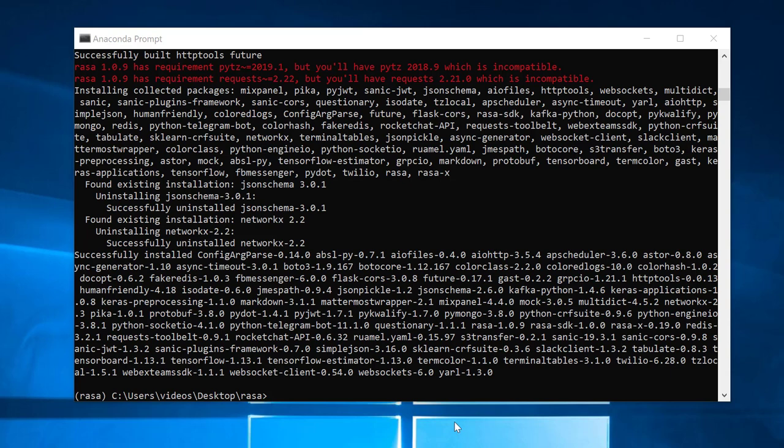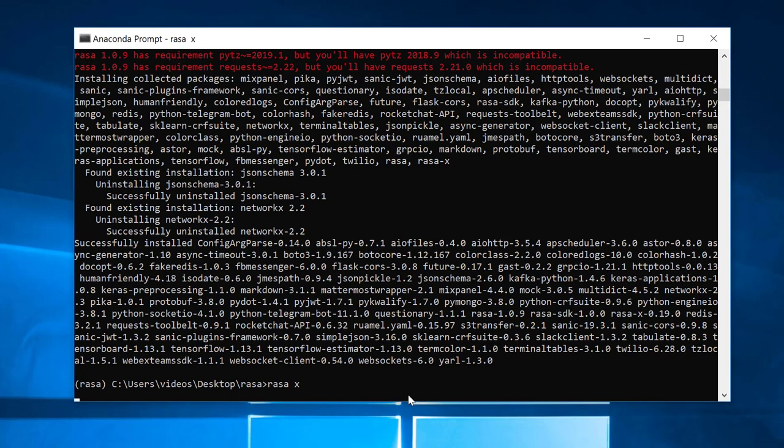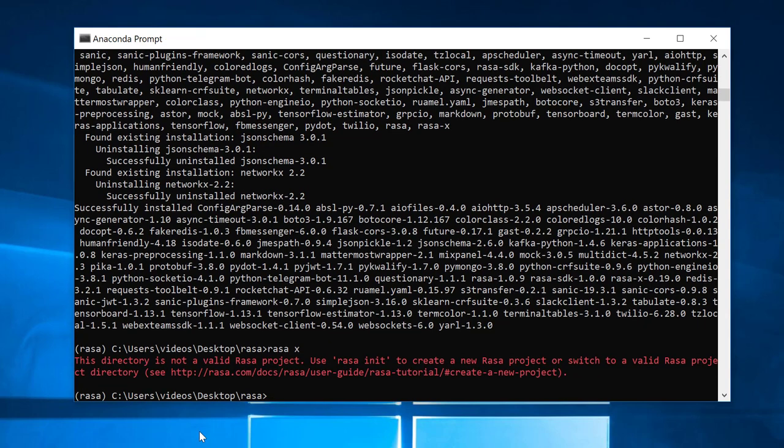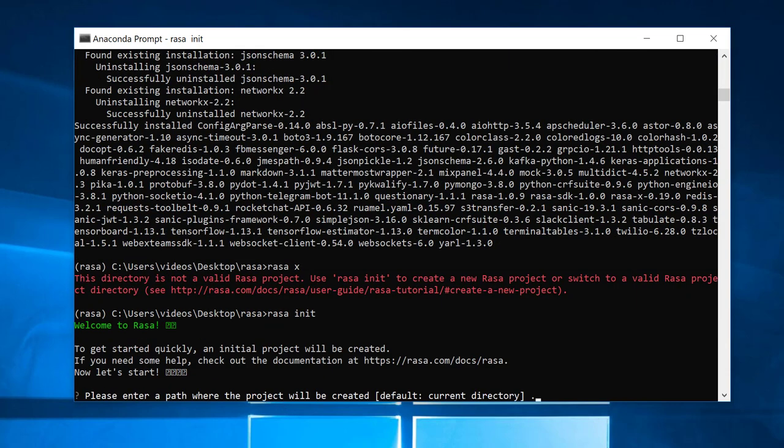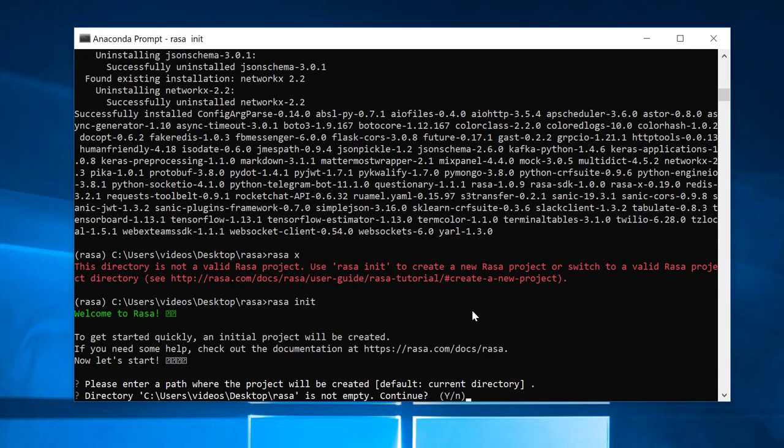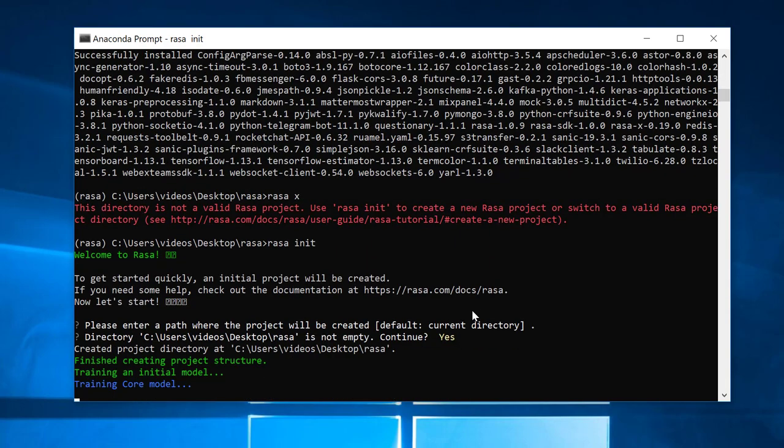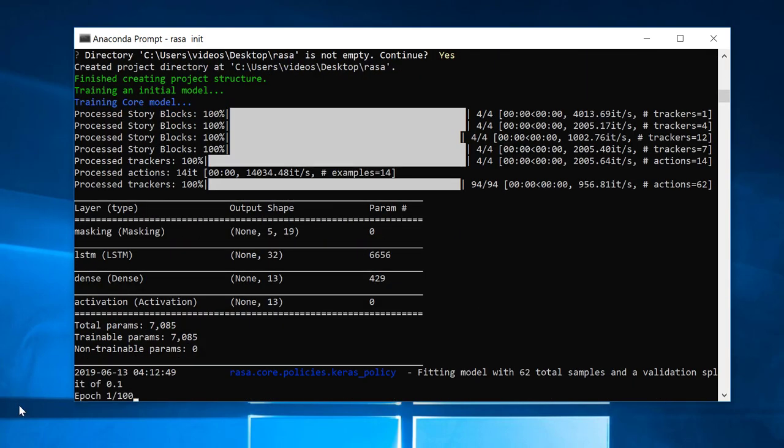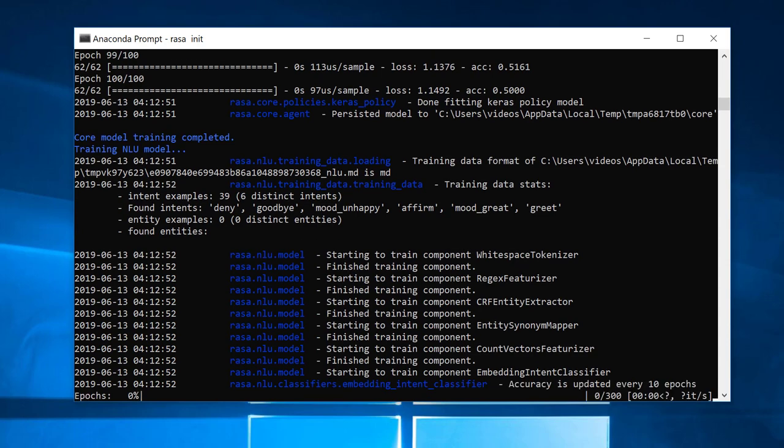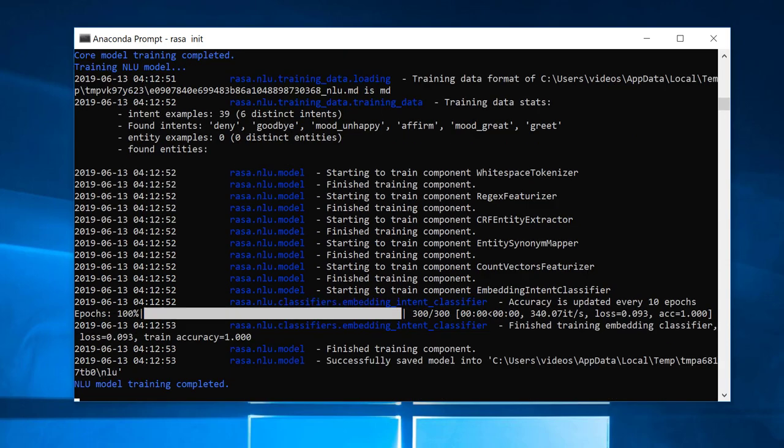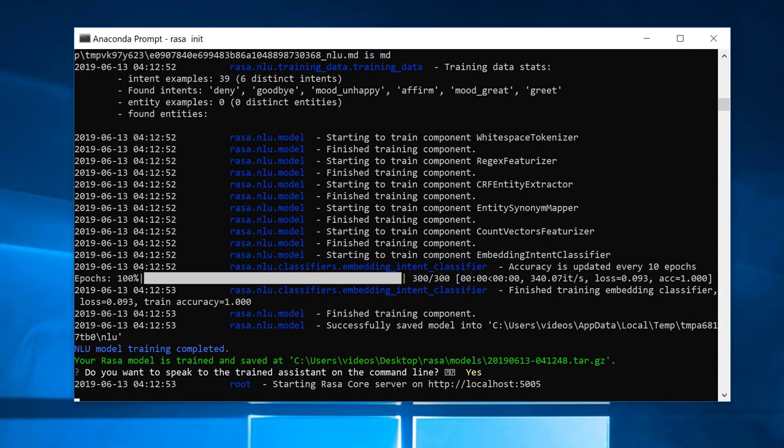We have installed it, so now let's execute Rasa X and cross our fingers and hope everything works. Oops, I forgot about this - let's initialize it first and then we can get going. Luckily we had selected a directory before, so let it do its thing and install.